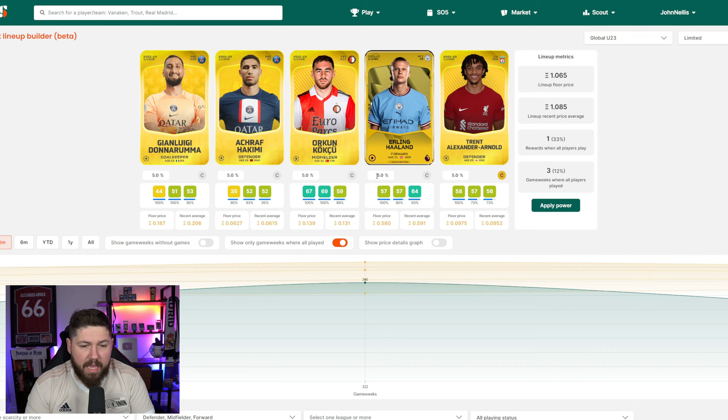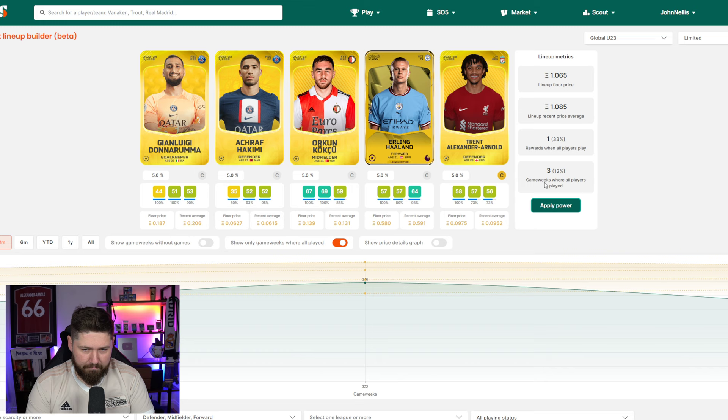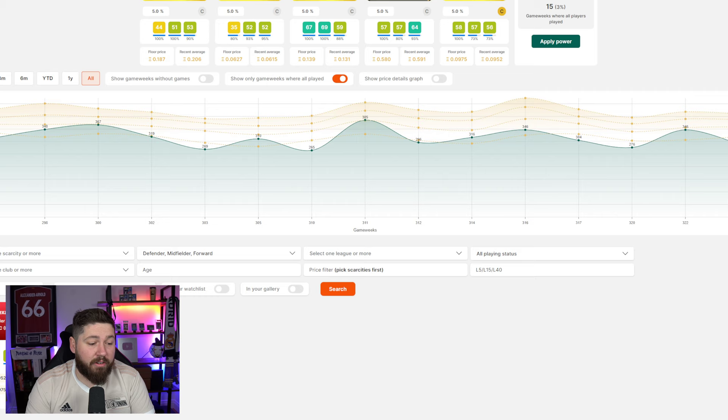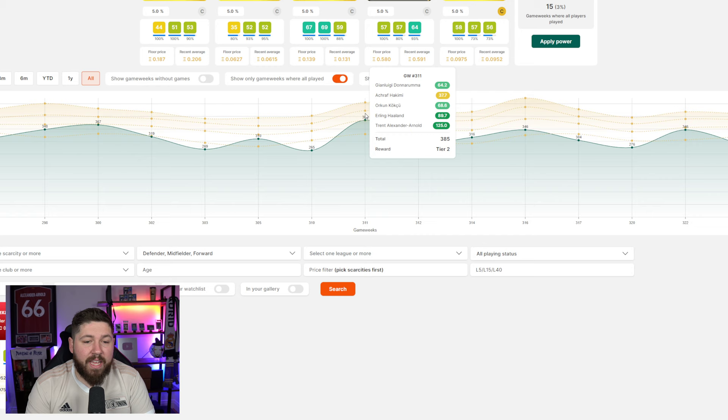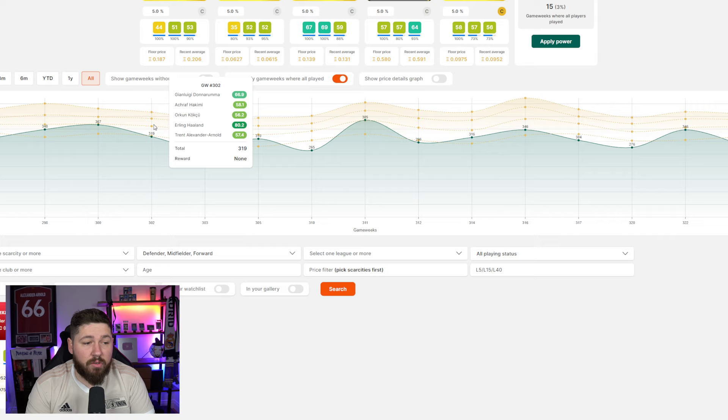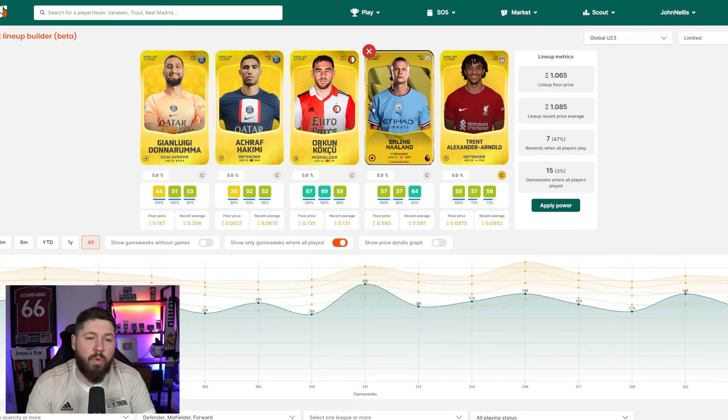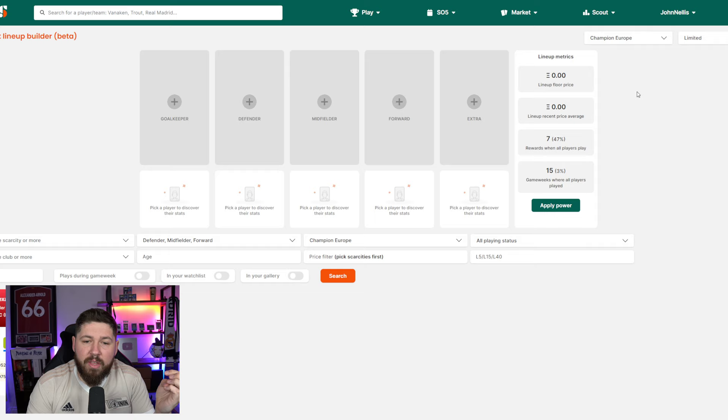And then you can look back at all time and say, how would this team have done forever? How many rewards would this team actually have yielded me? And you can run through every game week where these five guys have all played. You can see the scores they got and you can see the rewards you would win. So you can kind of look ahead and be like, okay, well, this is what they have historically won. What will they win me going ahead?